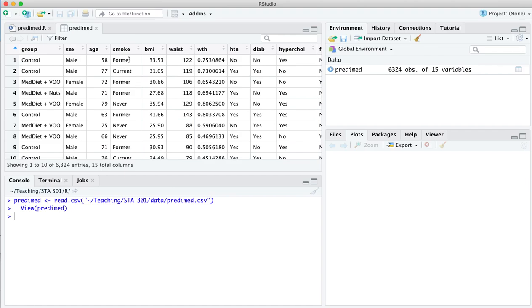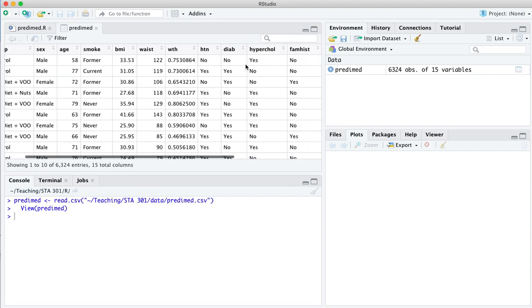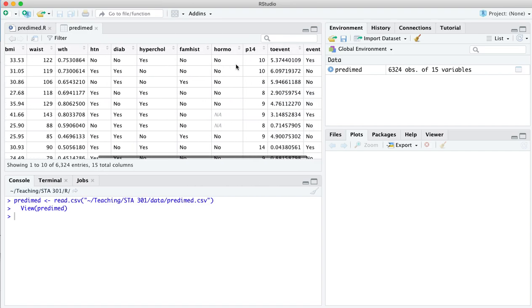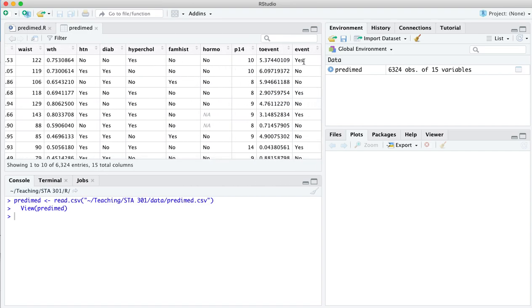So for example, this first patient in the trial, which just happens to be the first row in the database, this was a 58-year-old male who was a former smoker. Here's their BMI, their waist in centimeters. And then if you scroll all the way to the end, you're going to see this indicator here, event, yes or no.